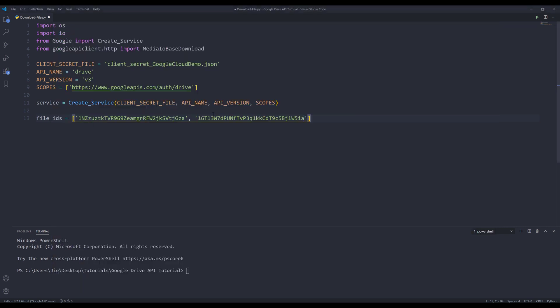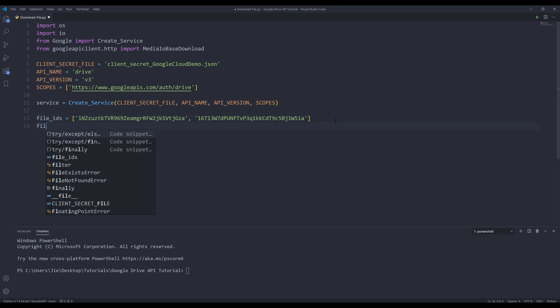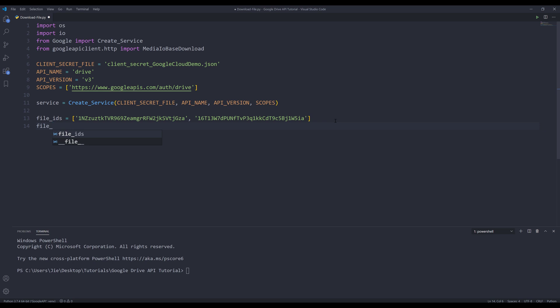Right now I'm showing you the manual way. In the future, we'll use the query function to retrieve different files. It can be by file type, file name, or file create date and so on. I'm also going to create another list, and I'm naming this list file_names. At this point, you have the option to rename your file. Let's say I want to rename the Excel file to test.xlsx. Just make sure that the file extensions are the same. And I'm naming the second file retriever.jpeg.